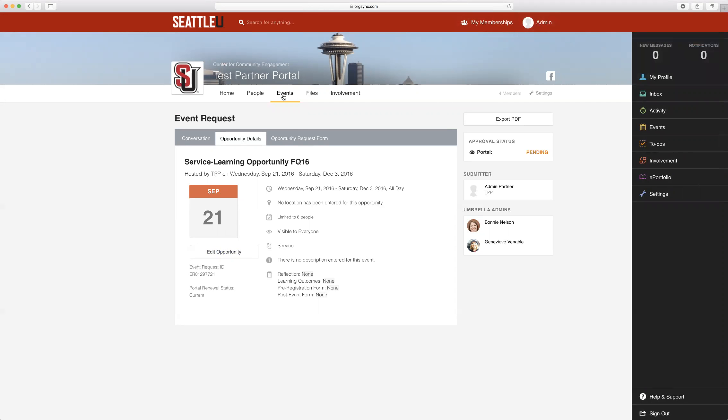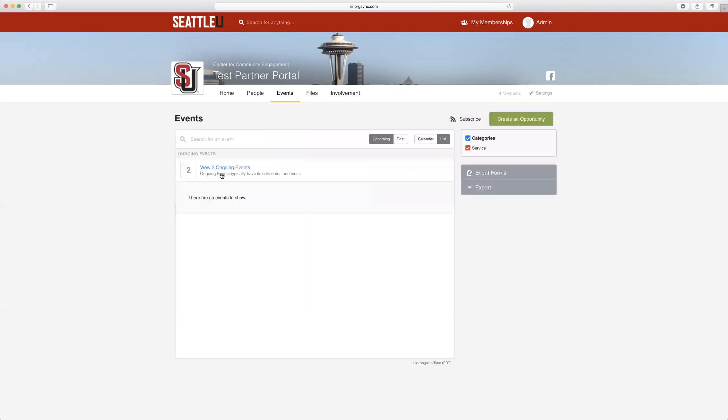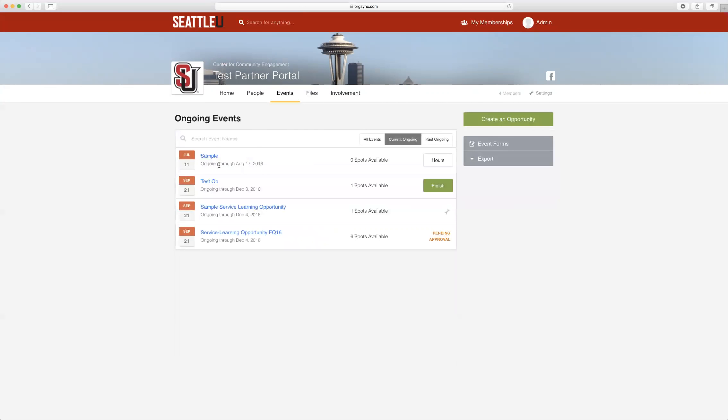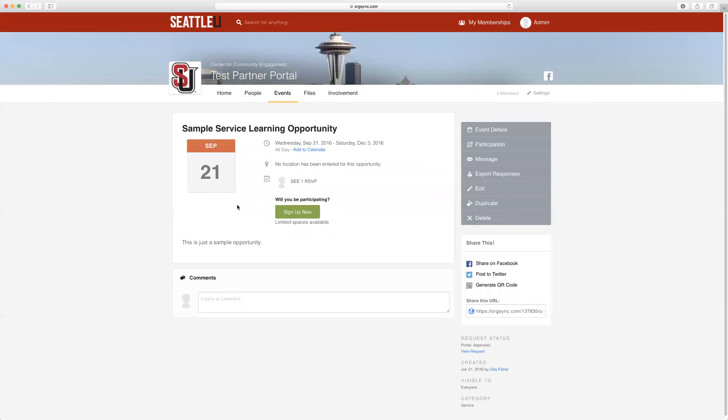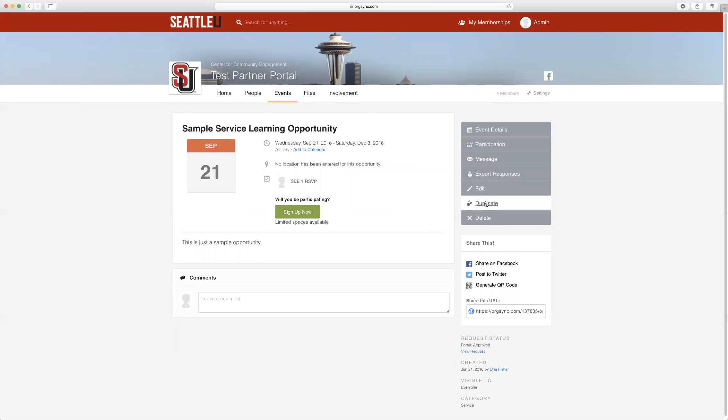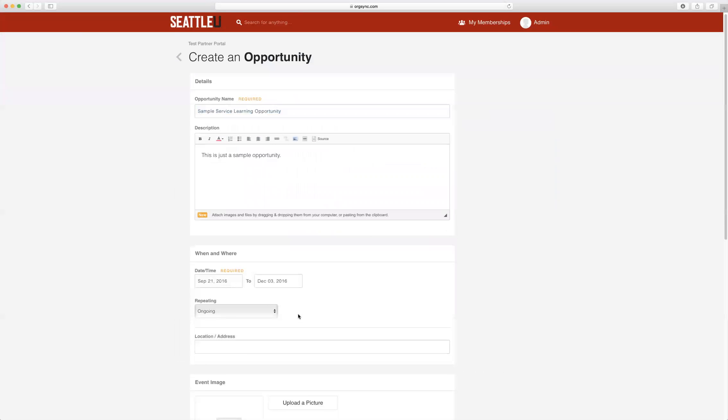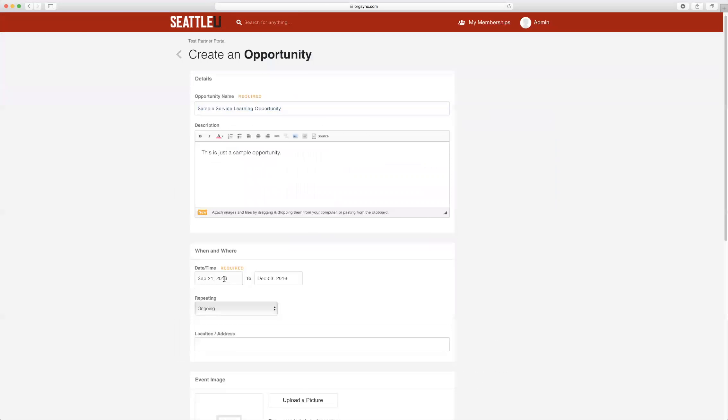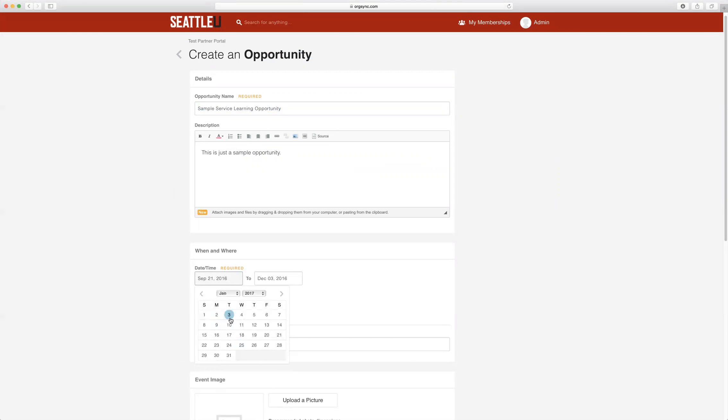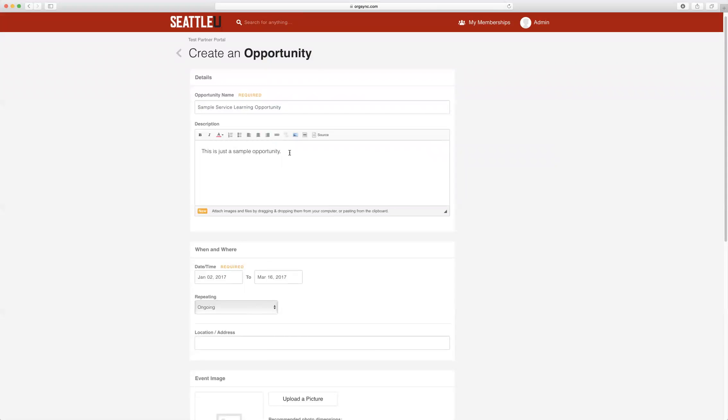If you would like to duplicate an event for the next quarter, simply return to the Events tab, click on View Ongoing Events, click on the opportunity that you have had set up for the previous quarter, and on the right hand side in the gray toolbar, simply click the Duplicate button. This will take you back to your Create an Opportunity form, and then you can revise the dates and any information that you need to in the description.